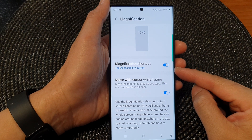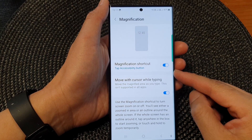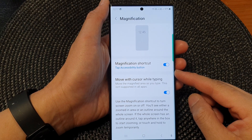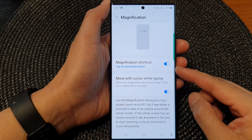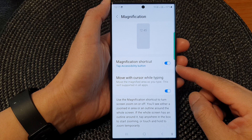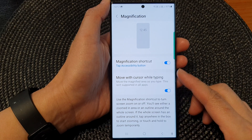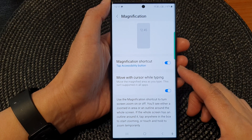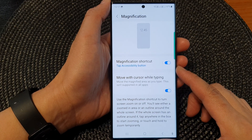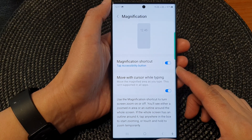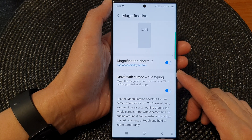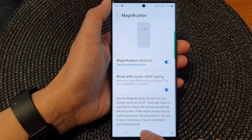Hey guys, in this video we're going to take a look at how you can enable or disable magnification shortcuts on the Samsung Galaxy S23 series.